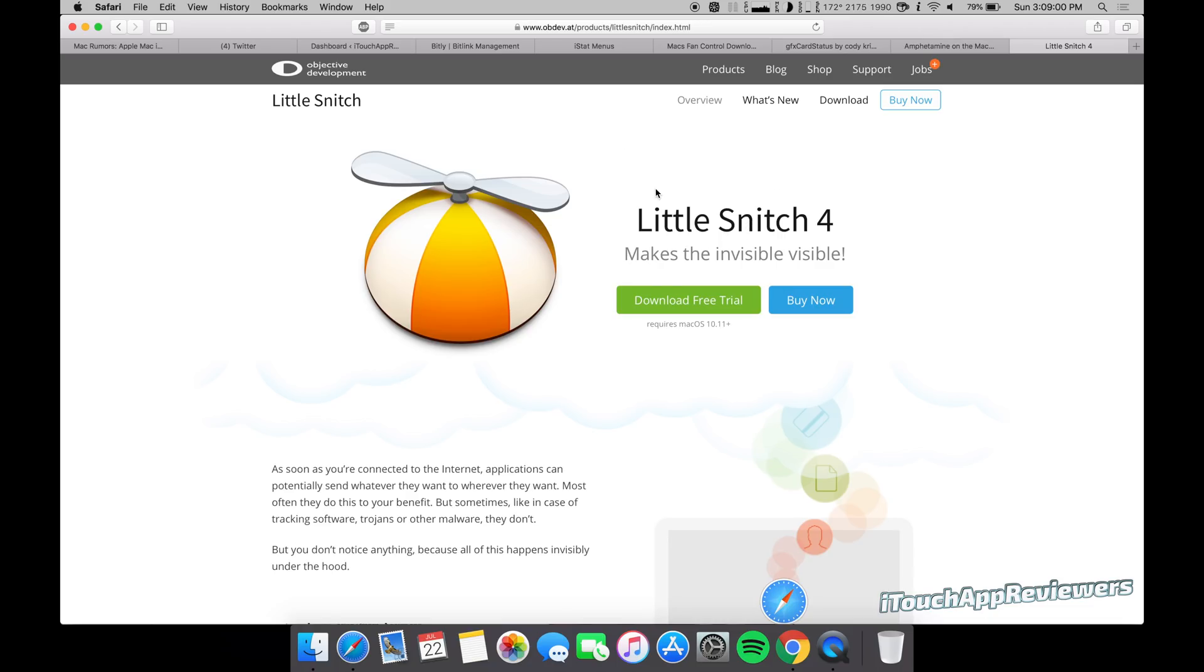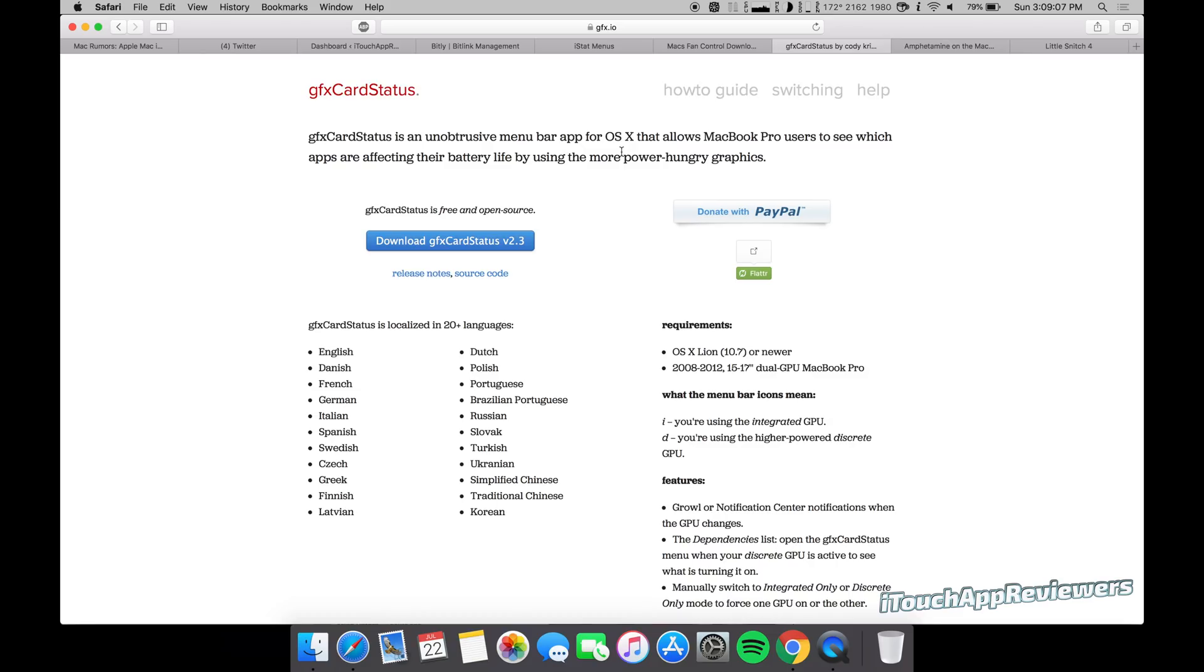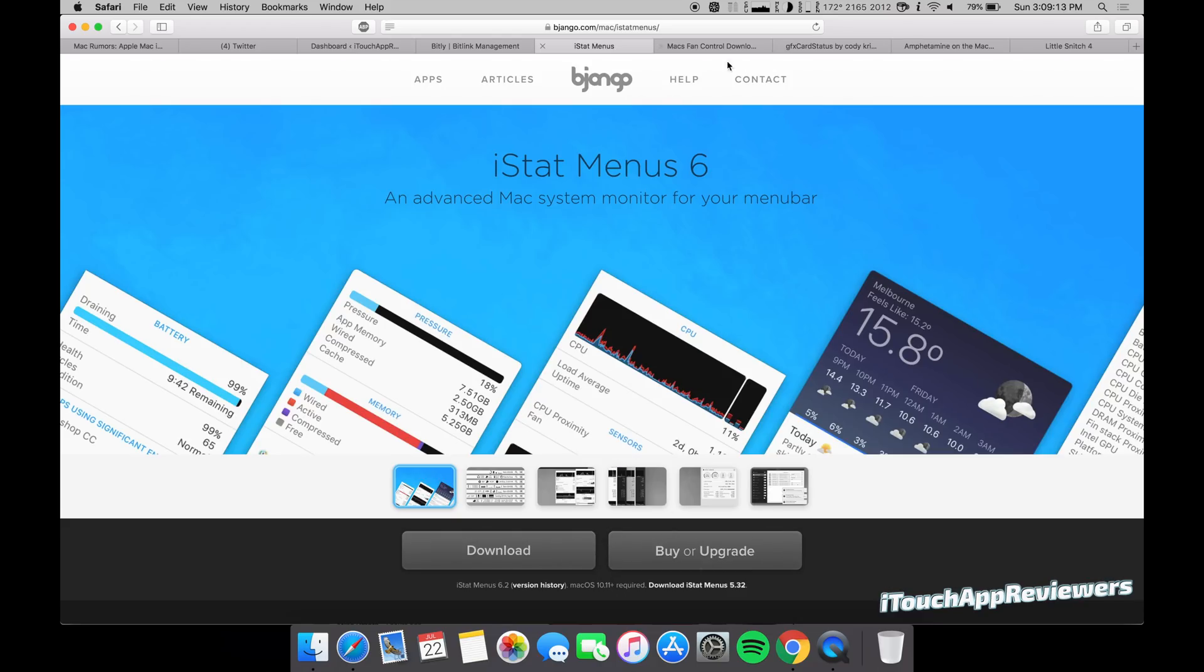Those are my top five Mac apps. Those are just the baseline ones that I pretty much install on any Mac when I get one. Now, if you do have a 13 inch MacBook Pro, you're not going to need this graphics card status cause you only have one card in there. You can't really switch them. So you might be able to skip that one, but all the rest you guys can use. And they're pretty cool.